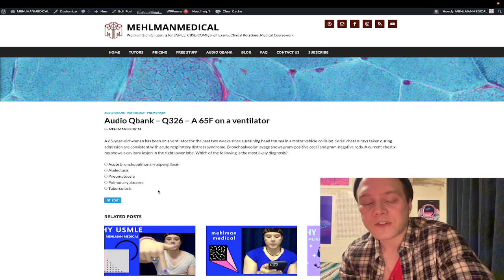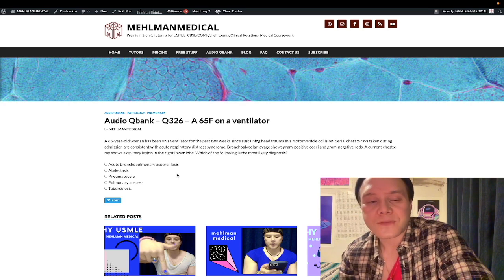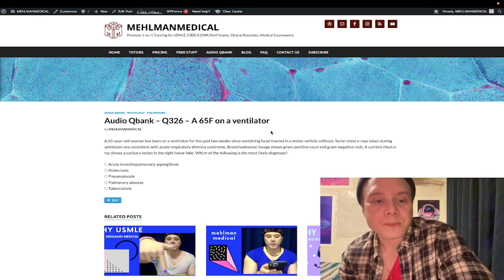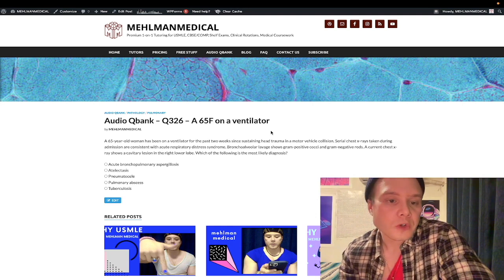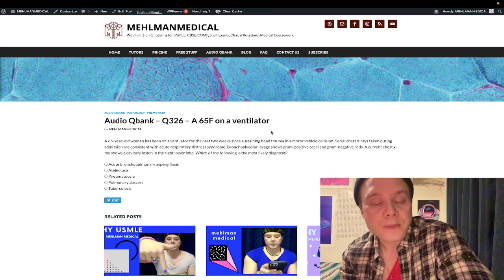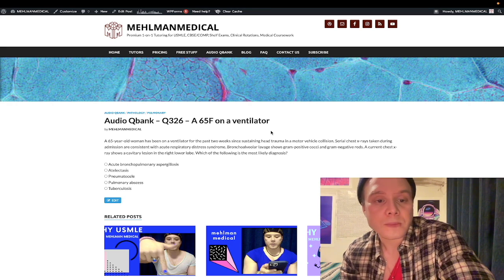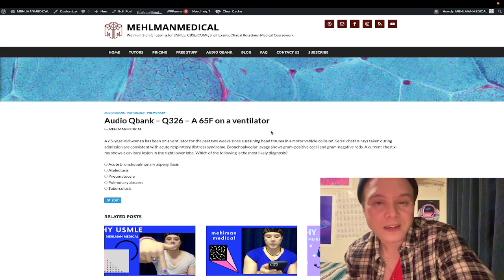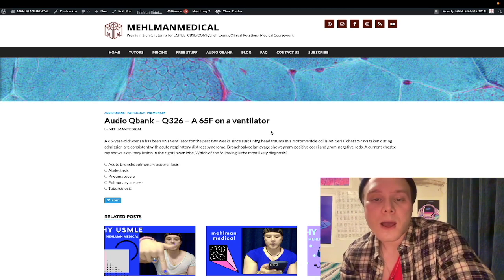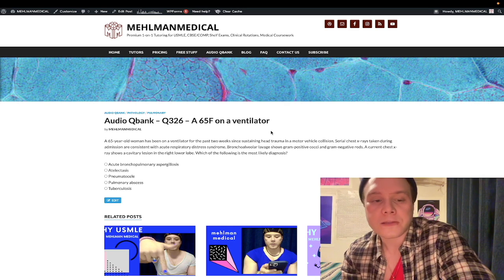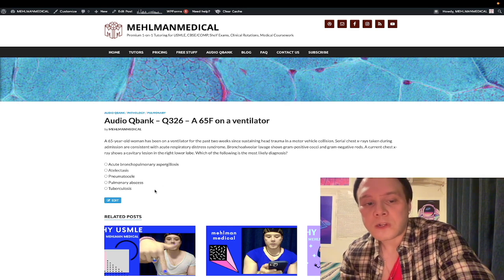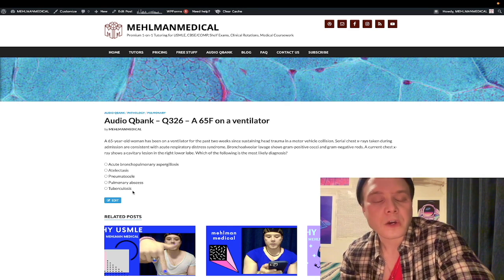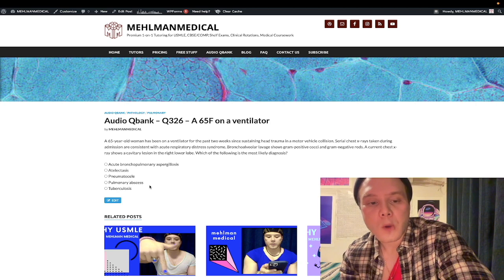Tuberculosis is wrong — you can get cavitary lesions, but the vignette doesn't fit. The demographic isn't quite right; they might say a 40-year-old man who's been in a homeless shelter, or an immigrant from an endemic area — NBME likes Albania and rural India. They might also give you B symptoms: fever, night sweats, weight loss. Tuberculosis just doesn't fit here.